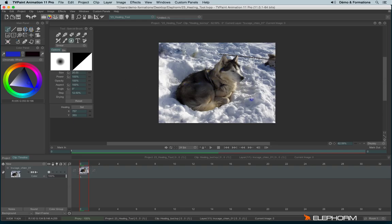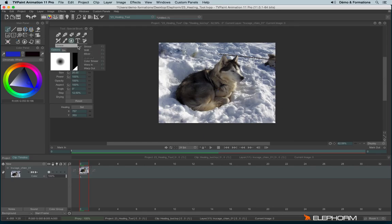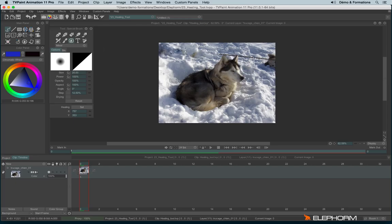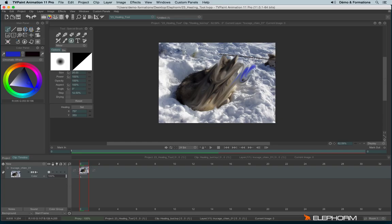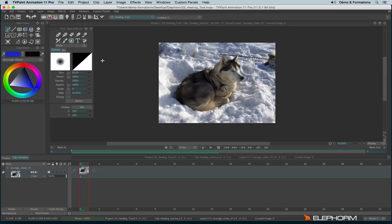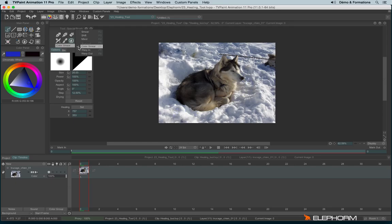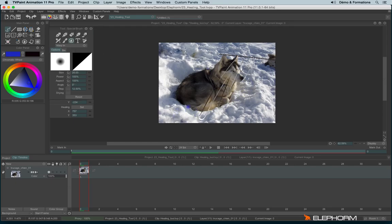The special tool has completely different modes. We have the smear. The pixels. The shift. The mixer. The mixer actually mixes colors and shifts them together. The color smear. We apply color and smear them with other colors. Warp in. And warp out.